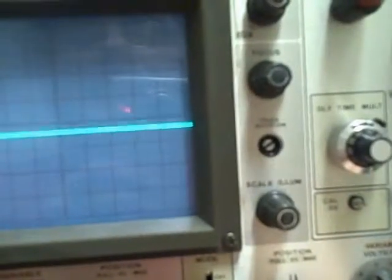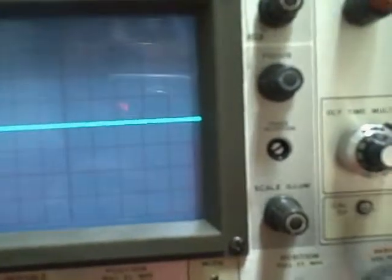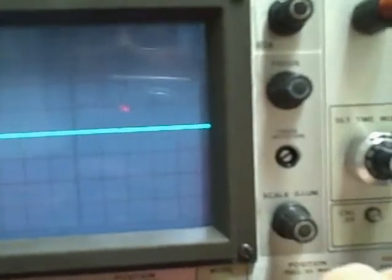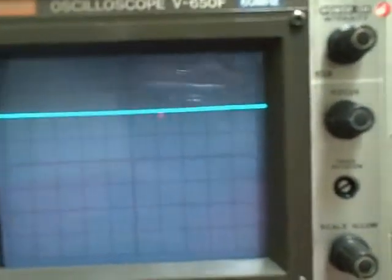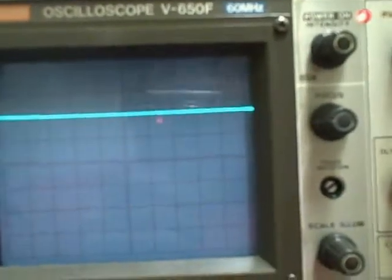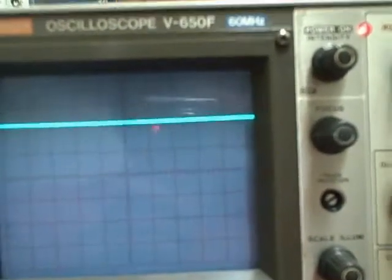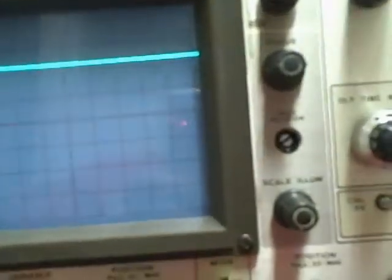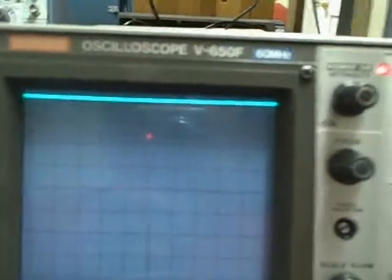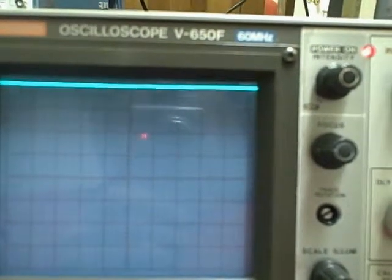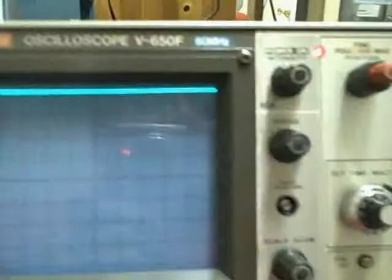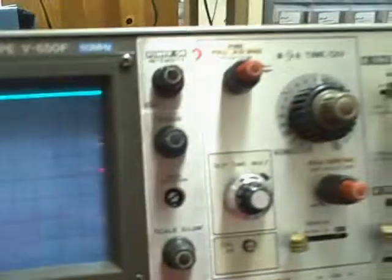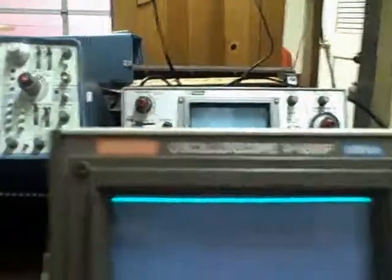Let's go ahead and take ourselves to 2 volts per division. Check the zero quickly. And there we are at 2 divisions, just like we should have been. And we raise that up to 4 divisions. 4 divisions, 2 volts per division, that's 8 volts, and we are running 7.96 volts. So we've done that.